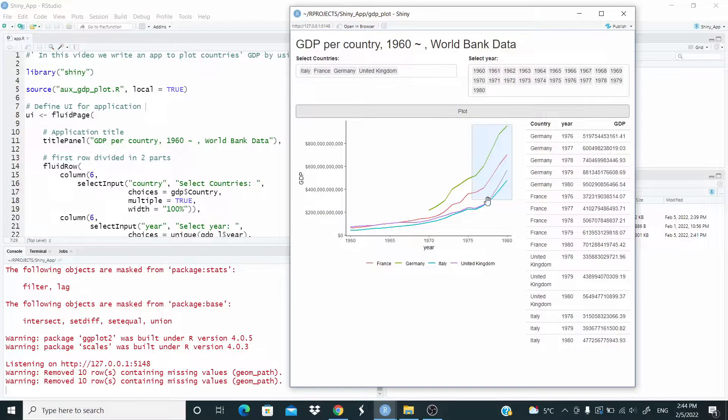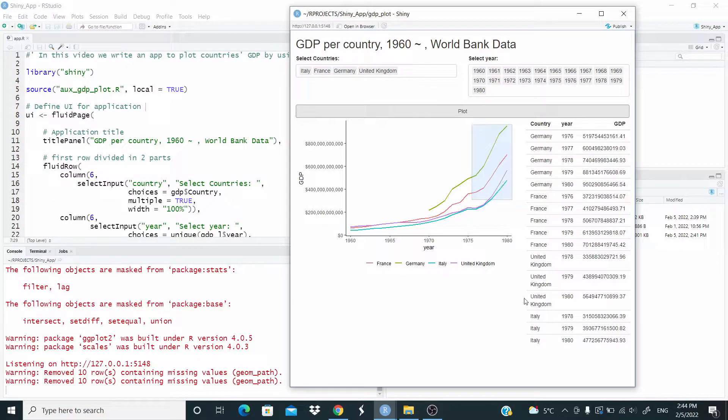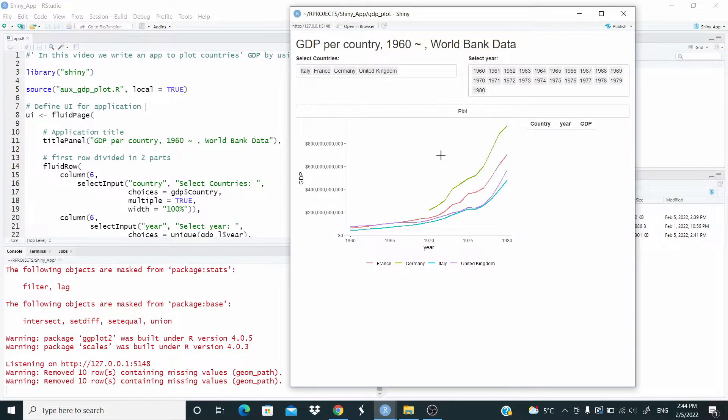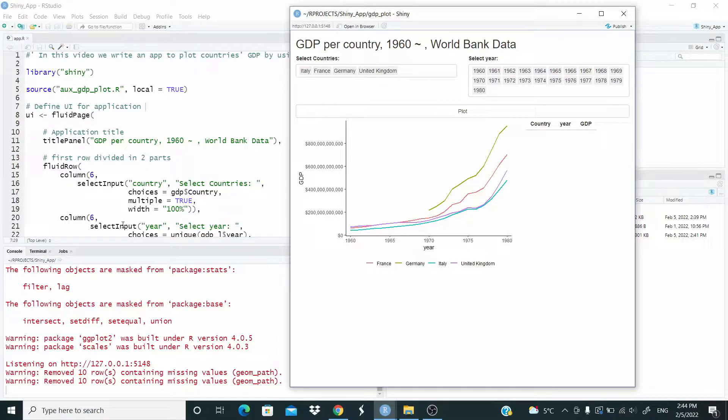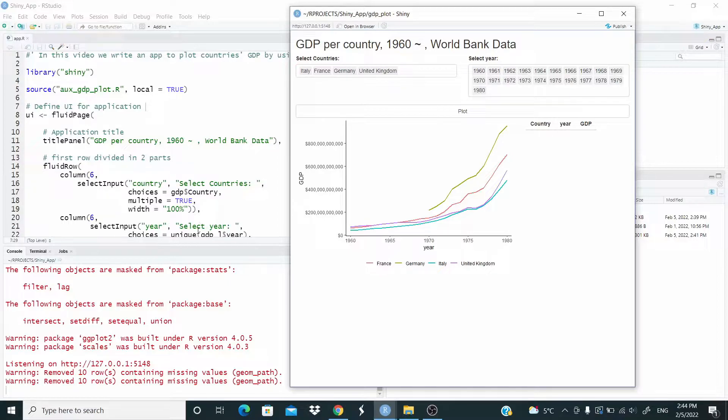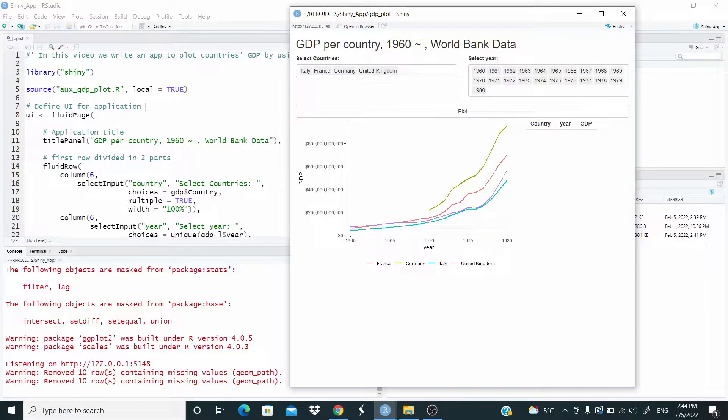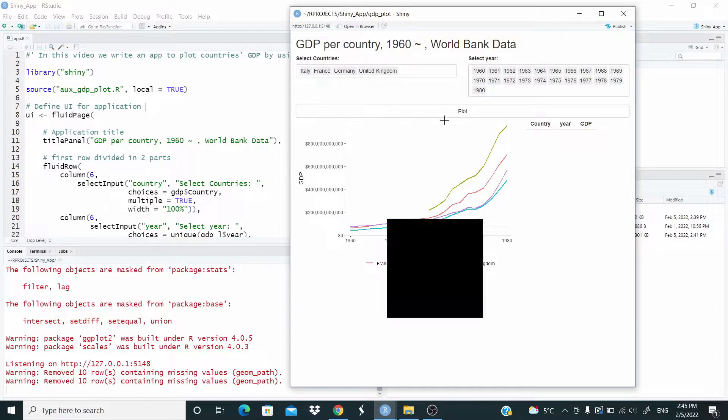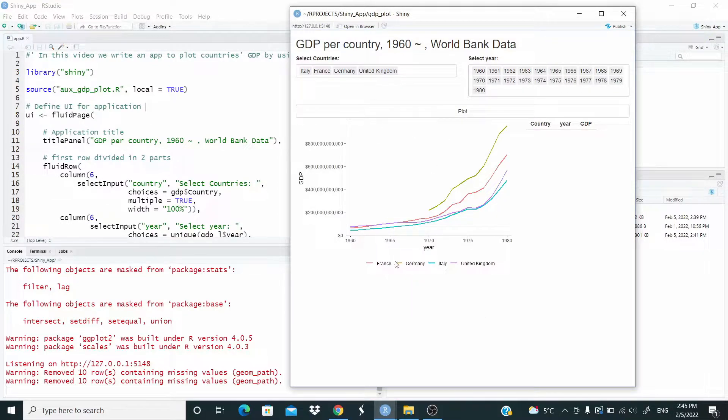As you can see, we have now United Kingdom, and what we have again, select input year, select year. And again, we take the value from the data set that you will see in a moment, and then we have plot and so on. So let's close here.